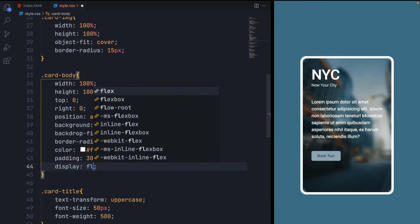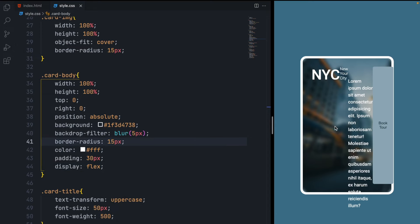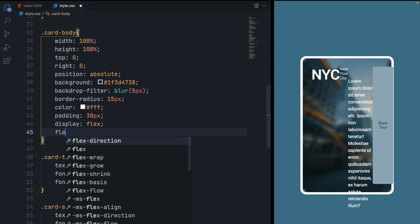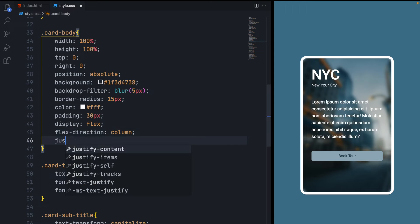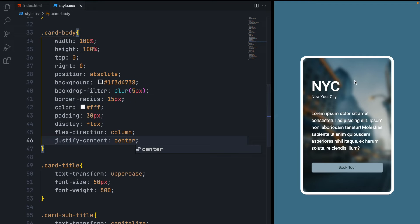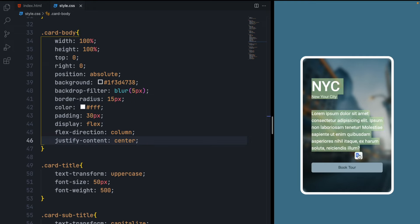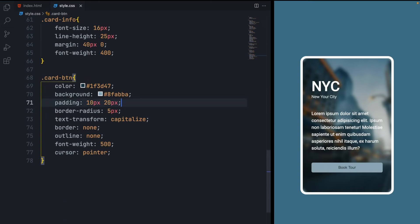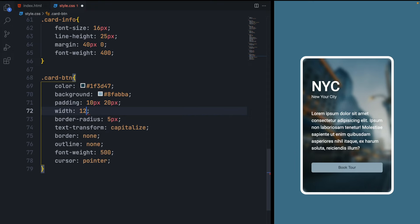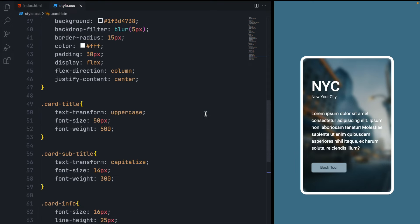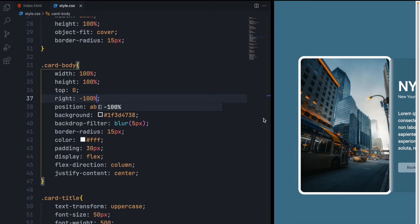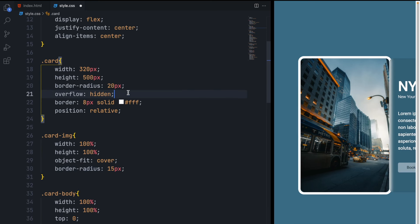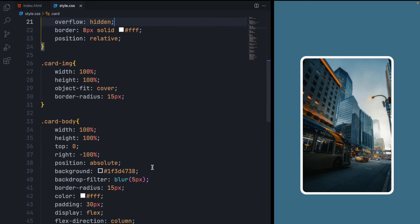Now let's create the hover effect. First, make all card-body elements center by giving it display flex. After adding display flex, all elements are side by side, so give flex-direction column to align them vertically. Set justify-content center to align all elements in the center while maintaining spacing. Since card-btn is covering full width, set its width to 120 pixels. Then in card-body, set the default right value to negative 100% so it's hidden off-screen. Uncomment the overflow hidden so you can't see it.